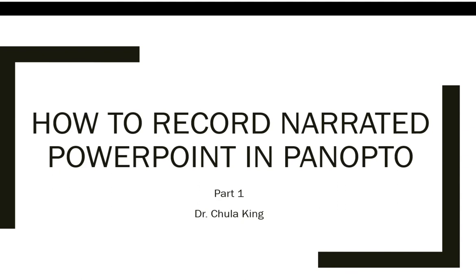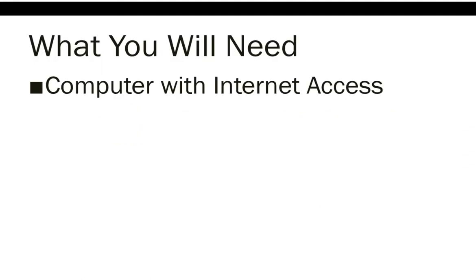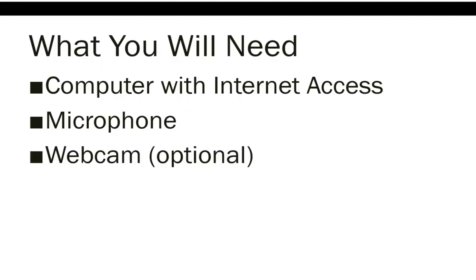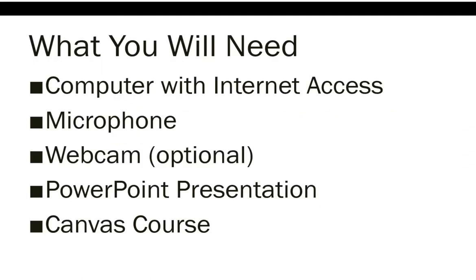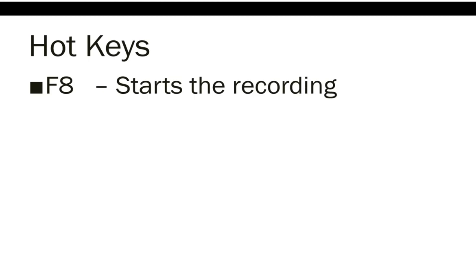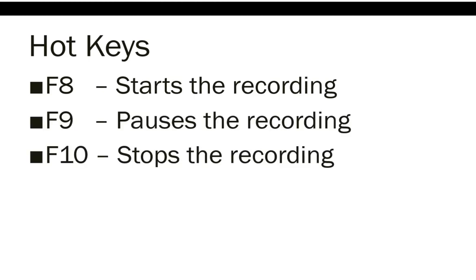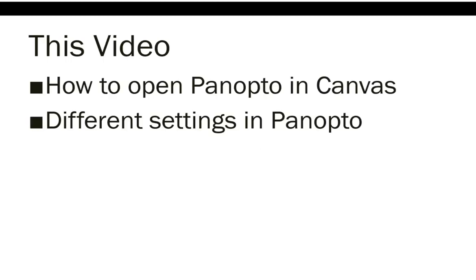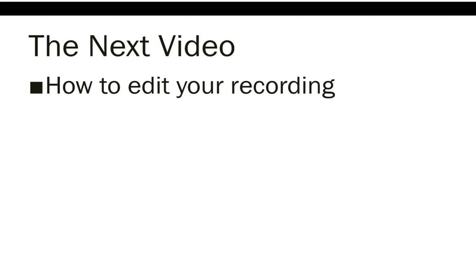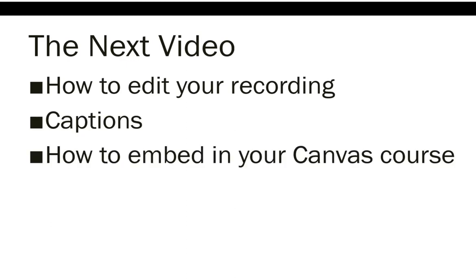This is the title slide, what you're going to need, the three hotkeys, what I'm including in this video, and what I'm including in the next video.